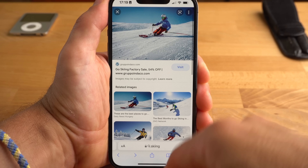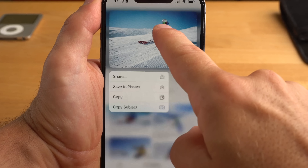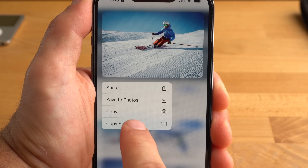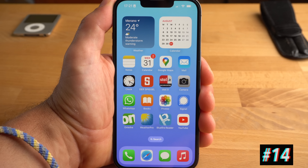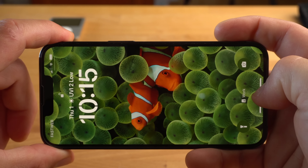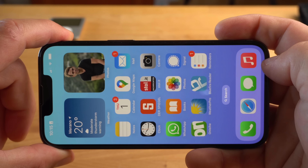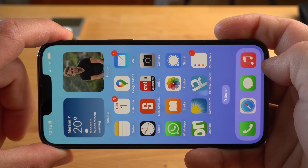This also works with screenshots and even in Safari, where you have to select the Copy Subject function. Now for some simple but very useful new features. Until now, if you used Face ID to unlock your iPhone, you always had to hold it in portrait mode, which could be annoying depending on the situation. This is no longer the case — you can also unlock your iPhone using Face ID while holding it in landscape mode. This feature was long overdue.